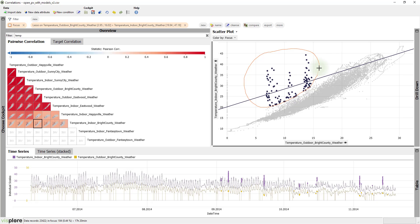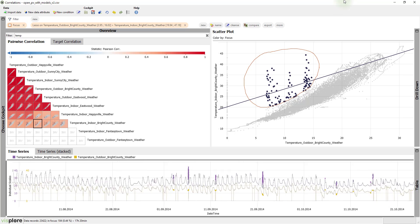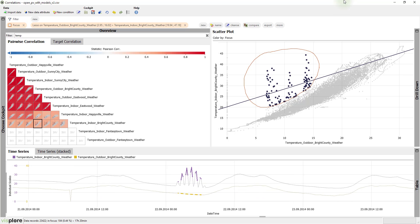When you select data, the corresponding time periods are highlighted along the timeline. And all correlations in the overview are recomputed for only the selected part of the data.